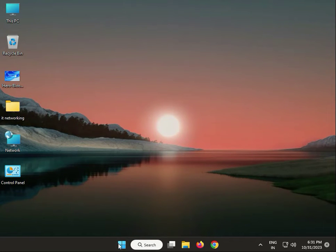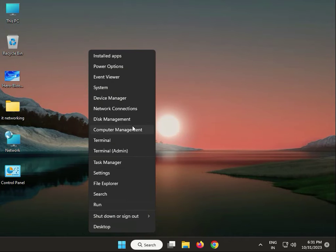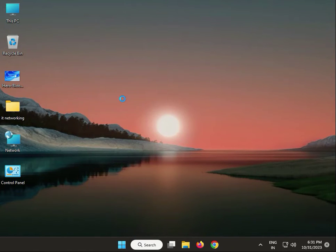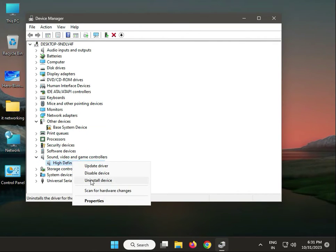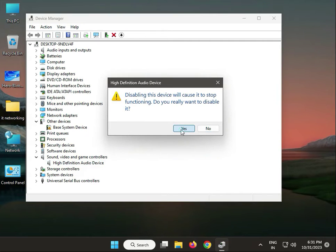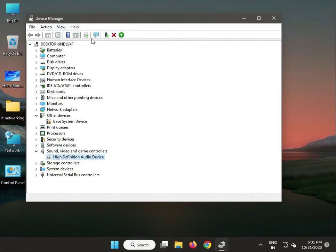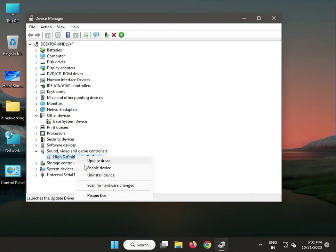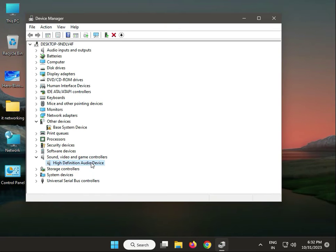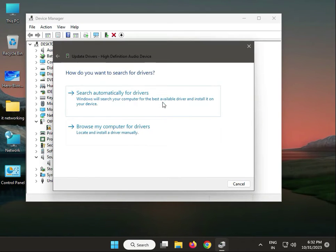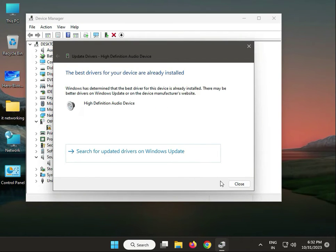Next solution: manually update the driver. Right-click the Windows icon and click Device Manager. Go to Sound, find your device, right-click and select Disable. Then right-click again and select Enable. Finally, right-click and choose Update Driver.